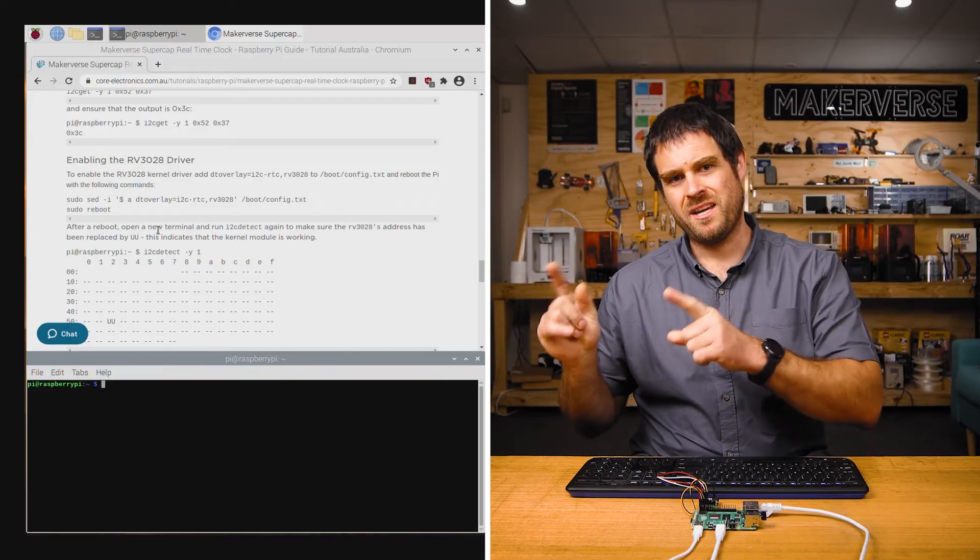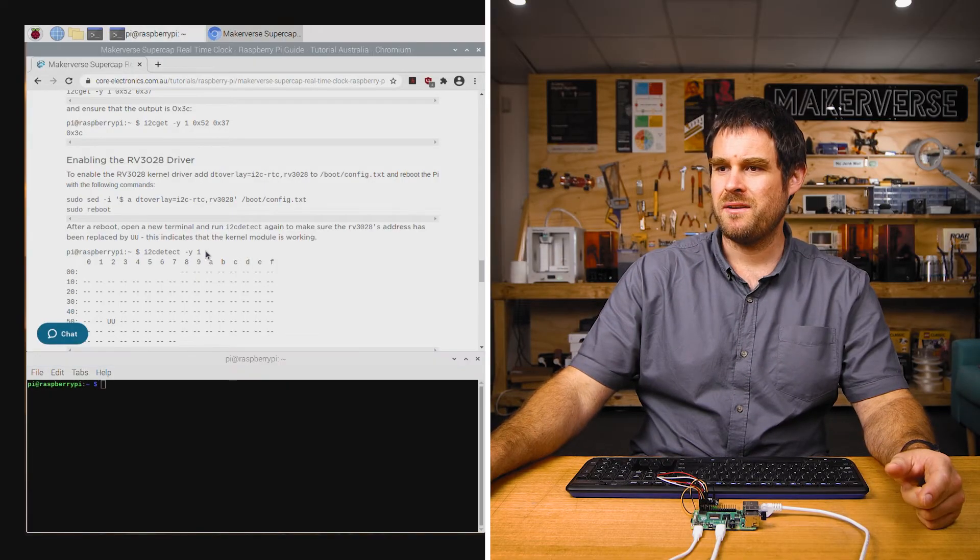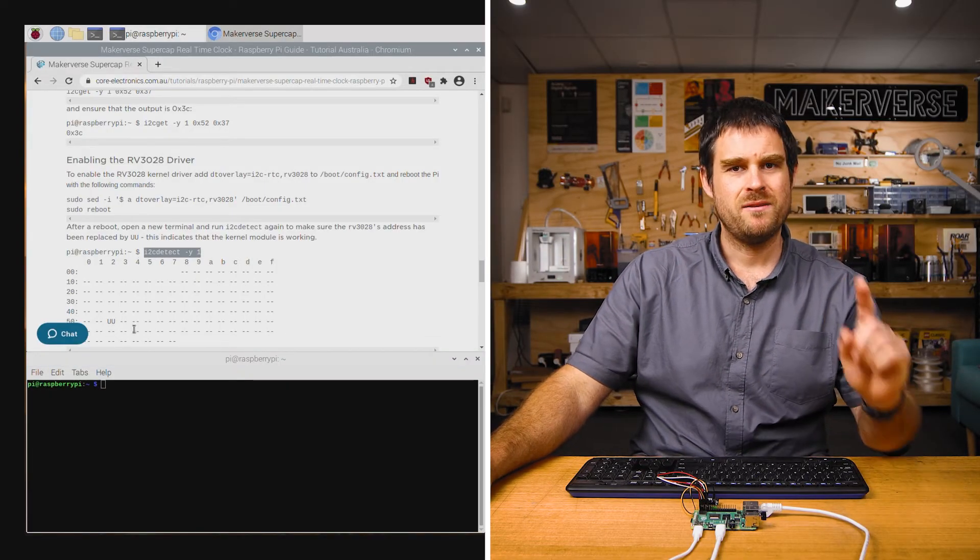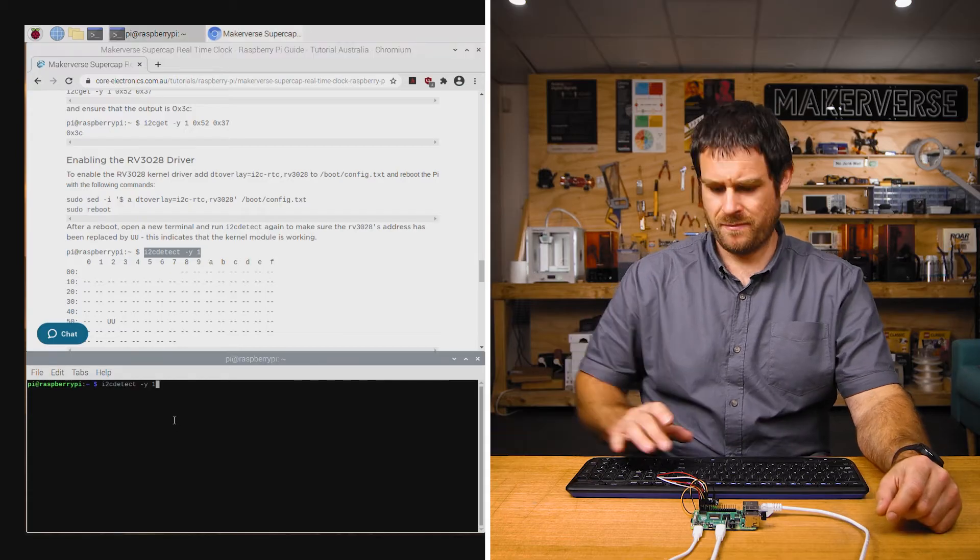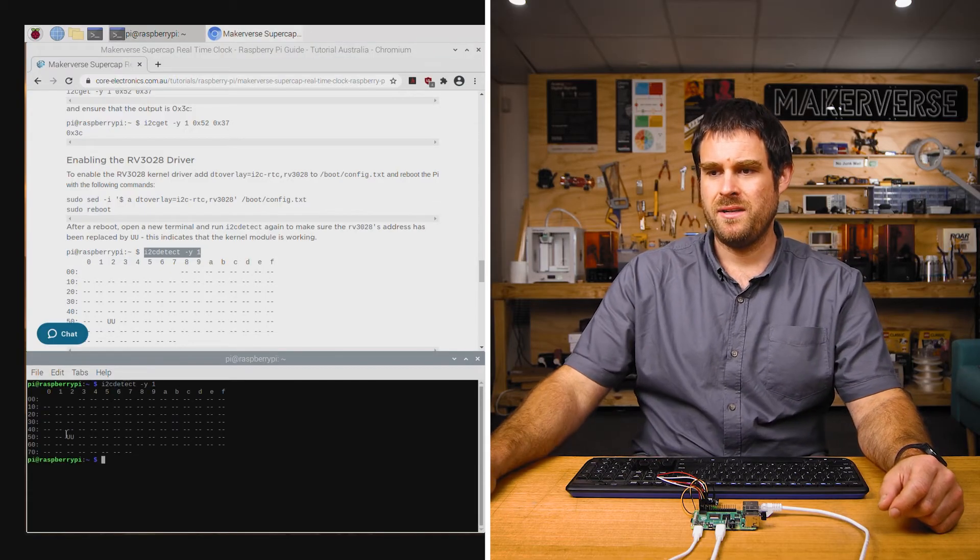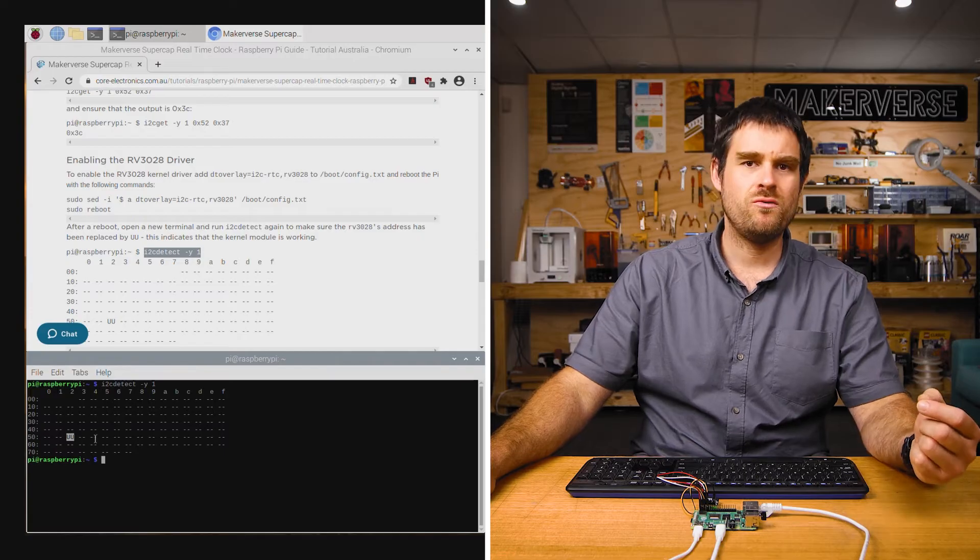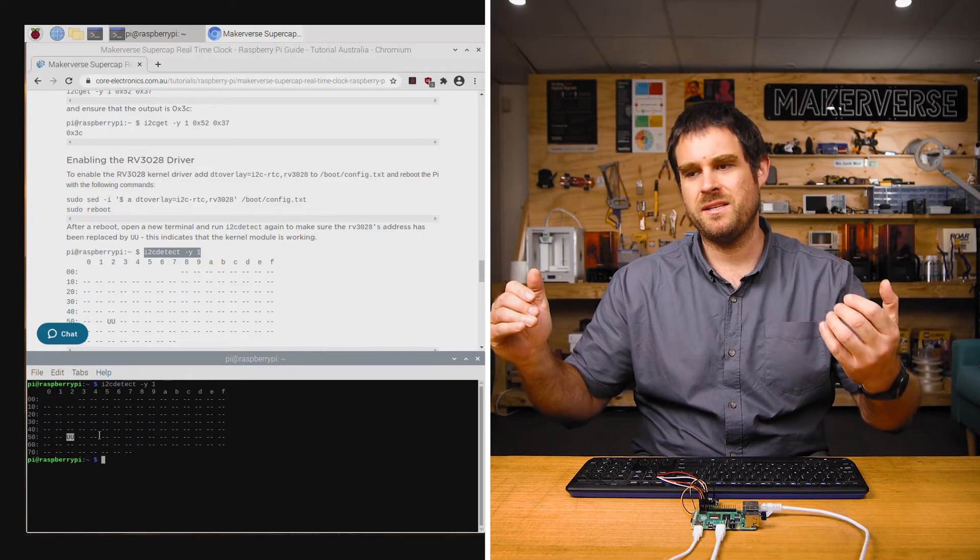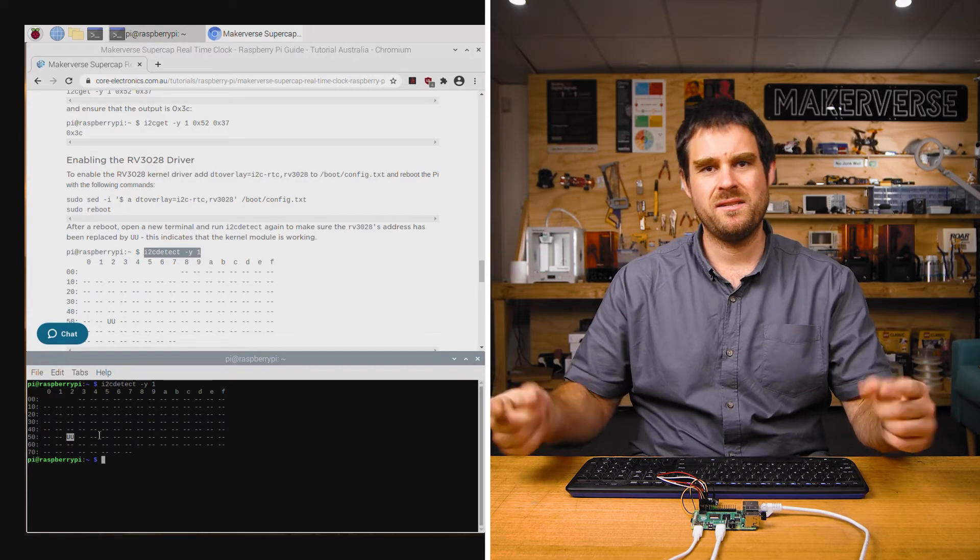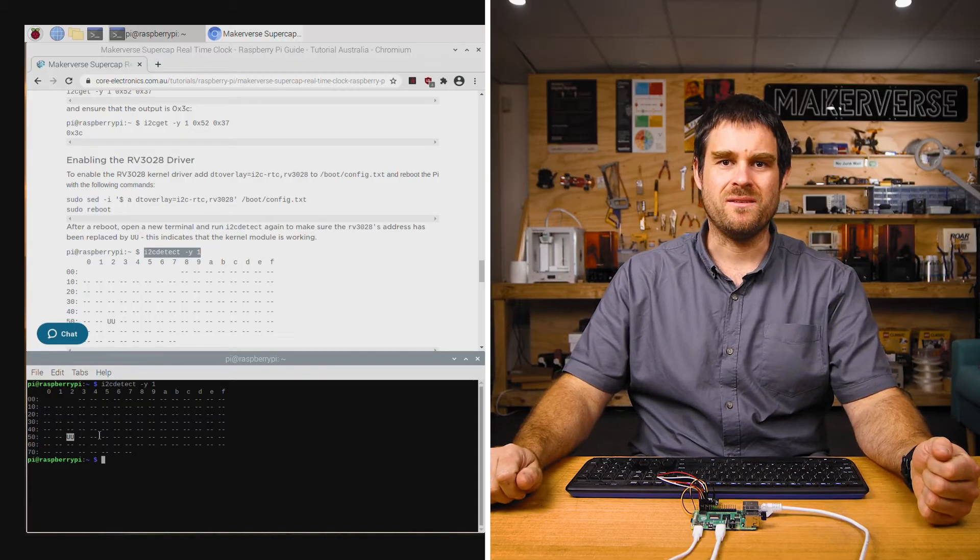With the Raspberry Pi rebooted and the guide back open, we can check out the guide and run this command here to make sure that the driver has loaded. If the driver has loaded, the 52 is being replaced with UU. This just means that i2cdetect hasn't tried to probe that address because a kernel driver is currently using it.